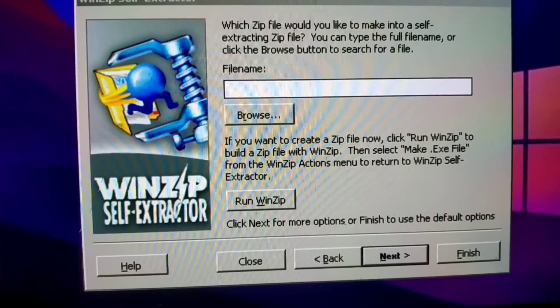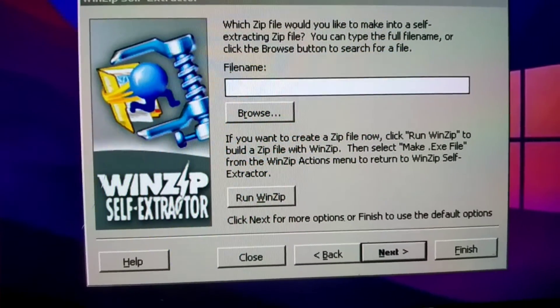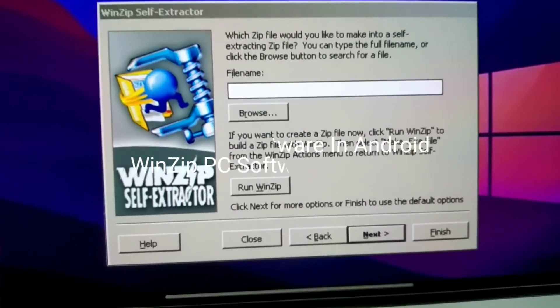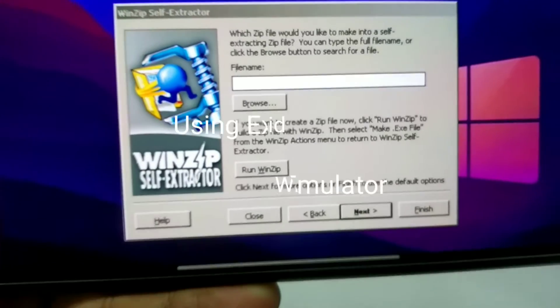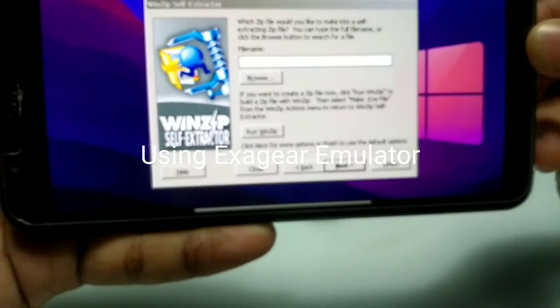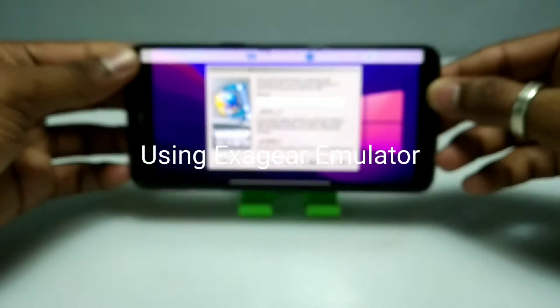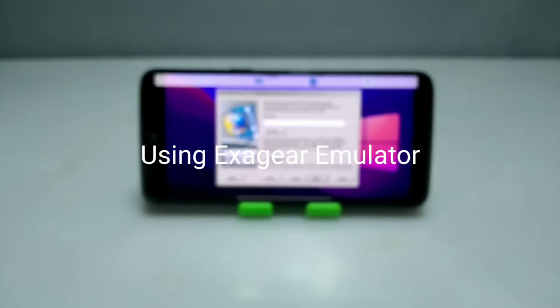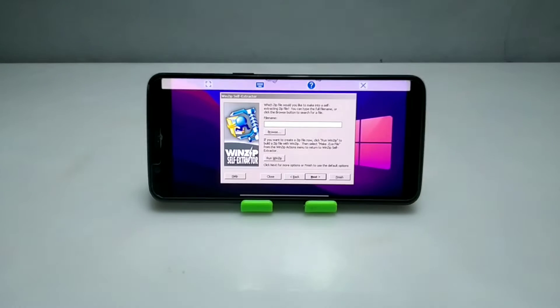Hello and welcome to my channel Tech and Tips with King. In this video, I am going to show how you can install and run WinZip PC software in your Android using Exagere Windows Emulator application. So without wasting time, let's get into the video.